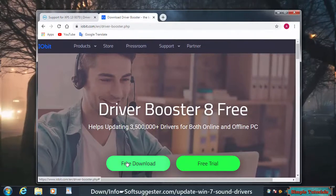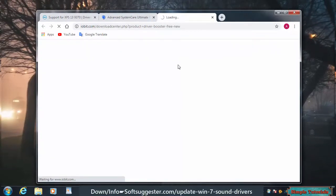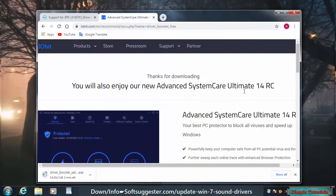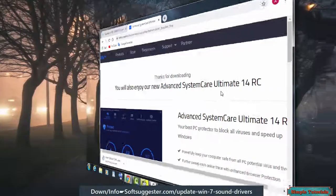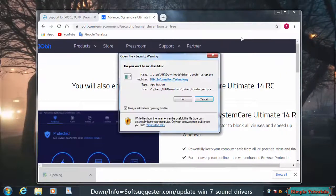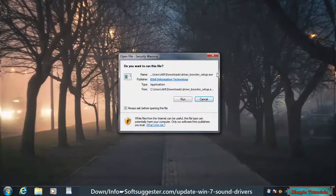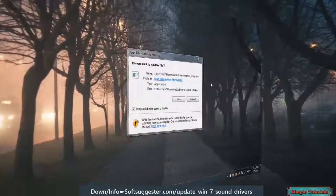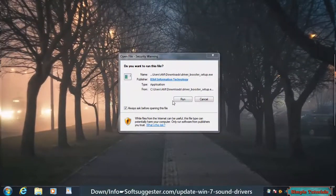Download iobit Driver Booster — you may find the download link in the video description. After the download is complete, install Driver Booster. You need to be vigilant during Driver Booster installation, as you could install unwanted programs. Click on Run.